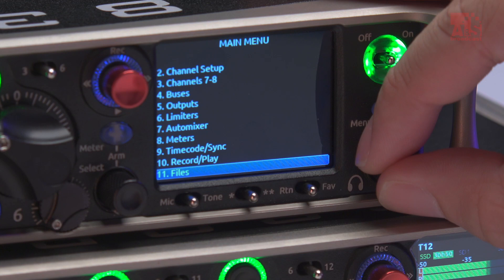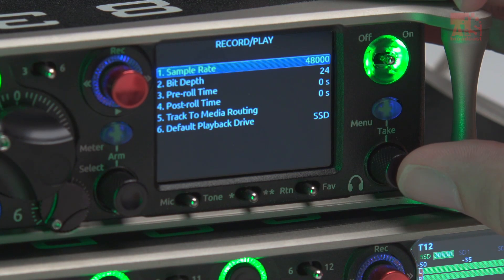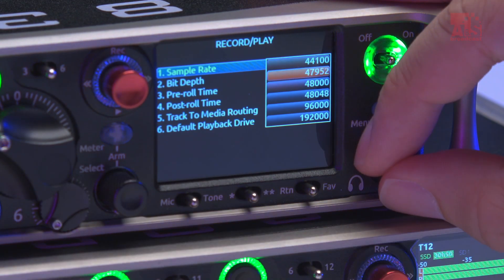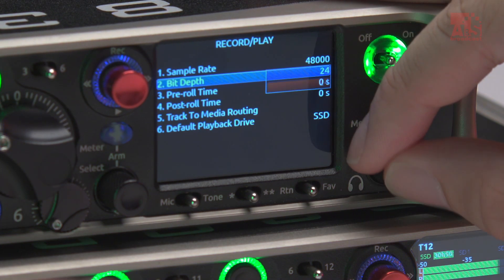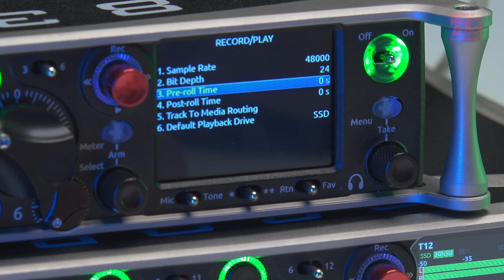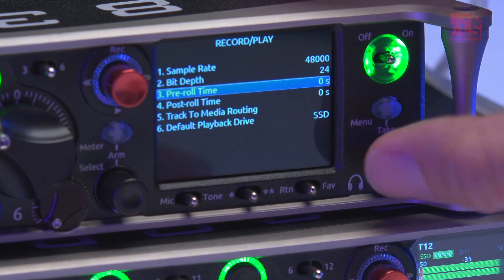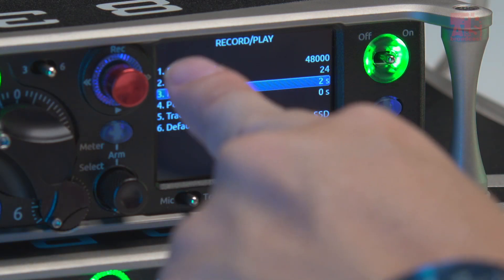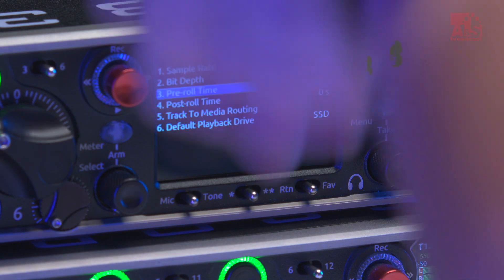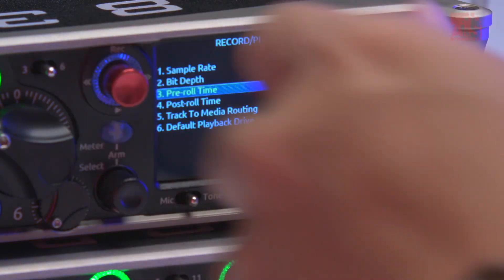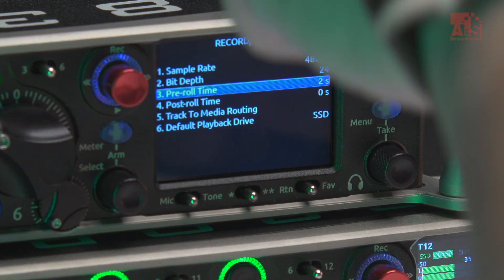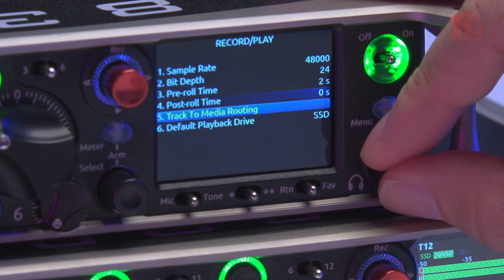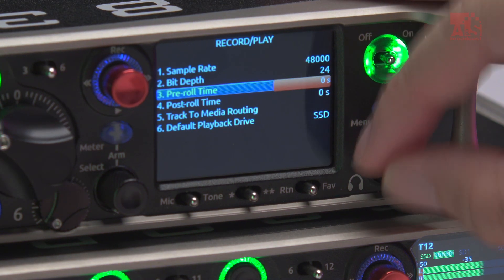Under Record and Play, you can set the sampling rate from 44 kHz up to 192 kHz, and also the bit depth. You can also set the pre-roll and post-roll time. For example, if I set pre-roll to two seconds, then when I press record it will also capture the two seconds before I pressed the button. Post-roll means it continues recording for a set number of seconds after I press stop — which is very important in some situations.